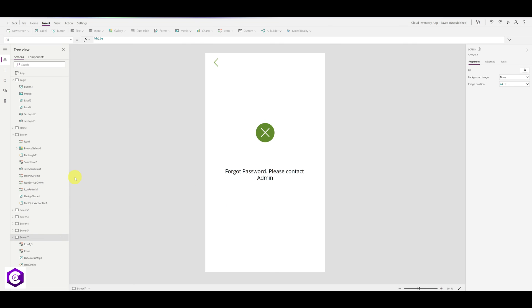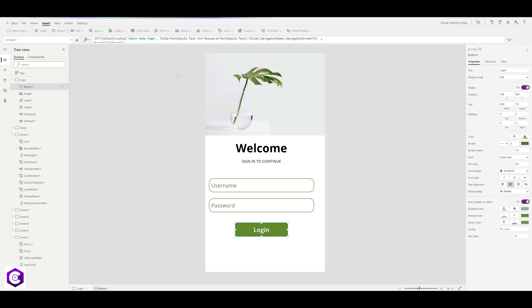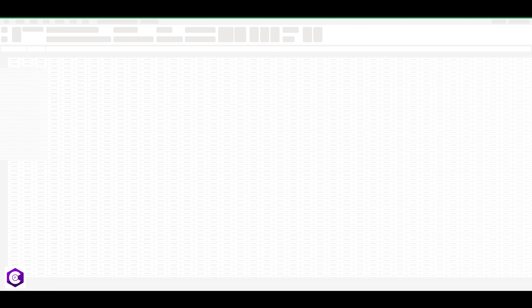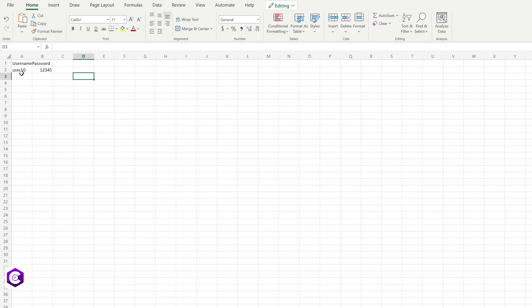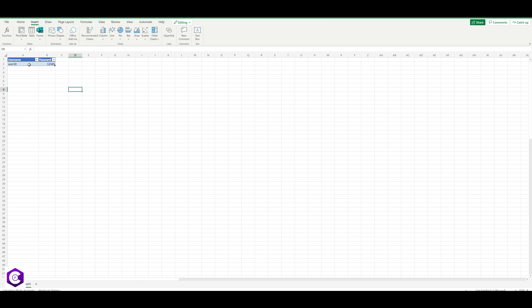You can also route users to specific screens — for example, only to the dashboard screen. If you are an Excel user with Excel as a backend, you need to create an Excel sheet the same way we created a SharePoint list. In OneDrive, create an Excel sheet with two columns: Username and Password. Add a user — for example User10 with password 12345. Make sure the data is formatted as a table: highlight the data, go to Insert, click Table, check My Table Has Headers, and click OK.